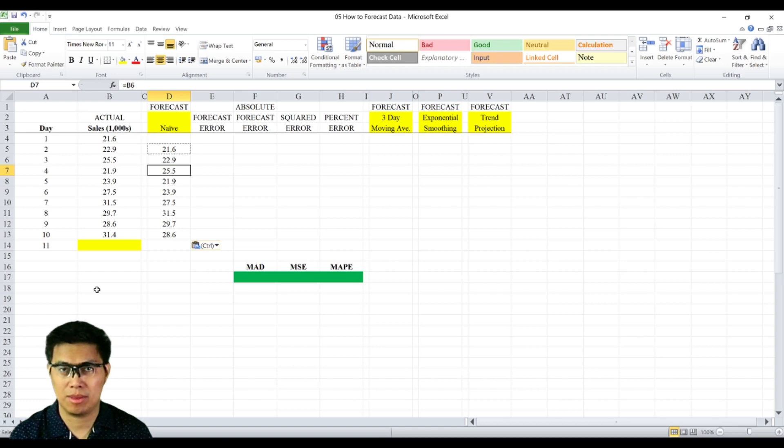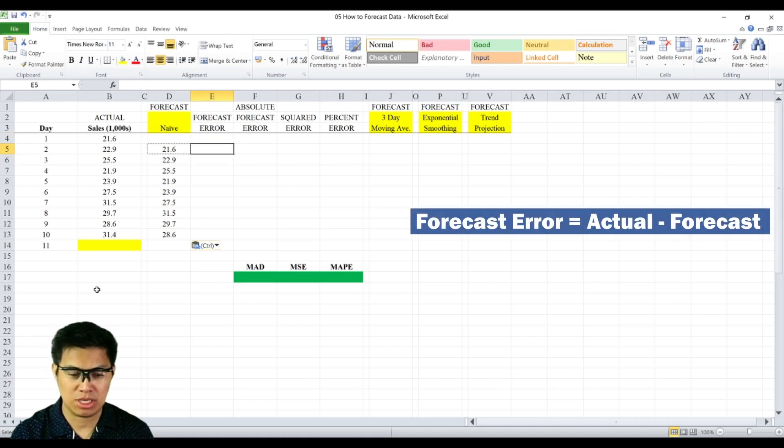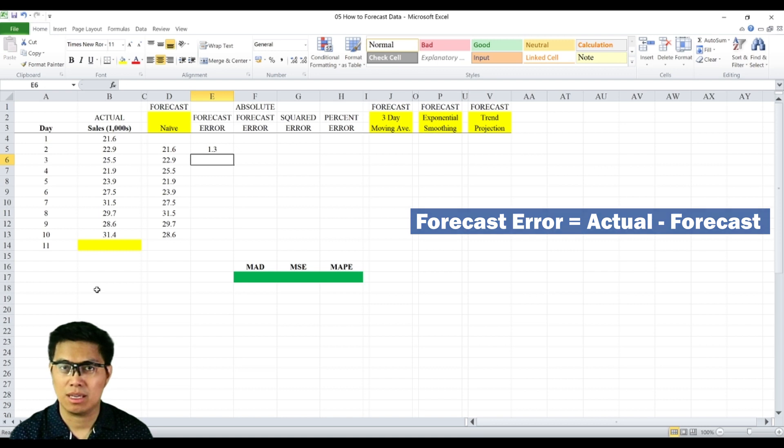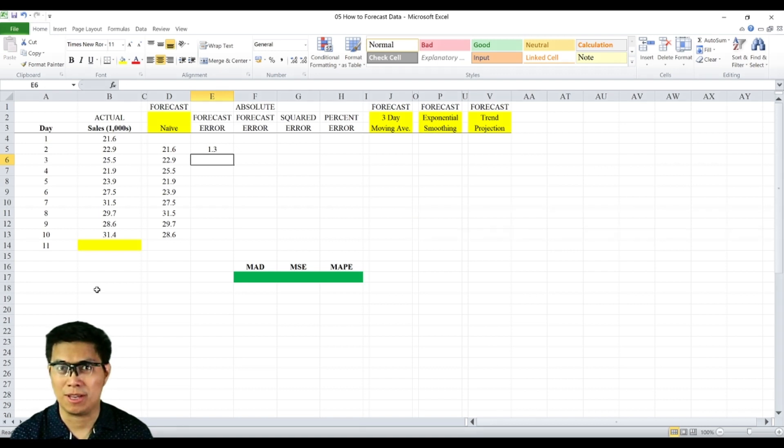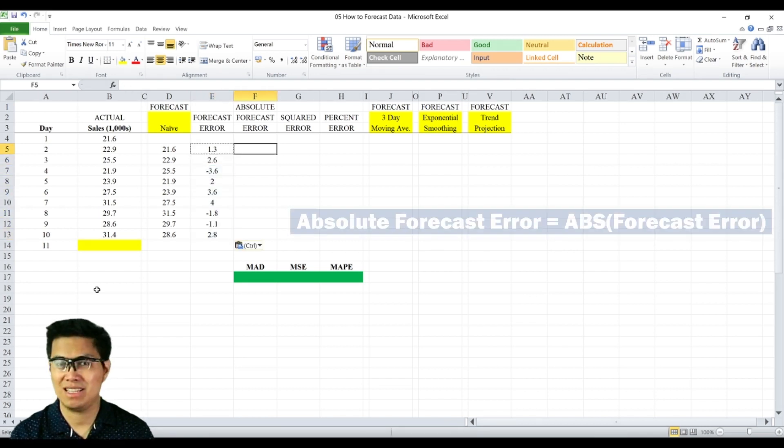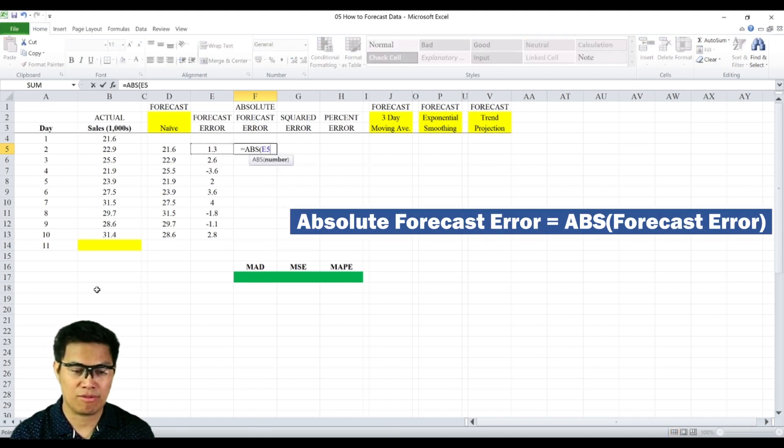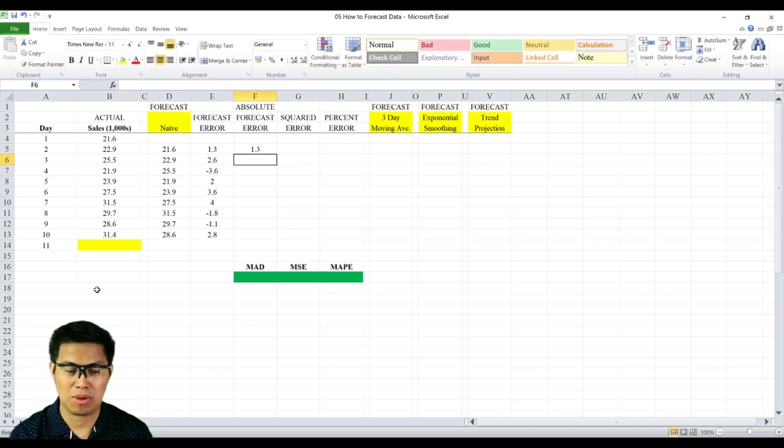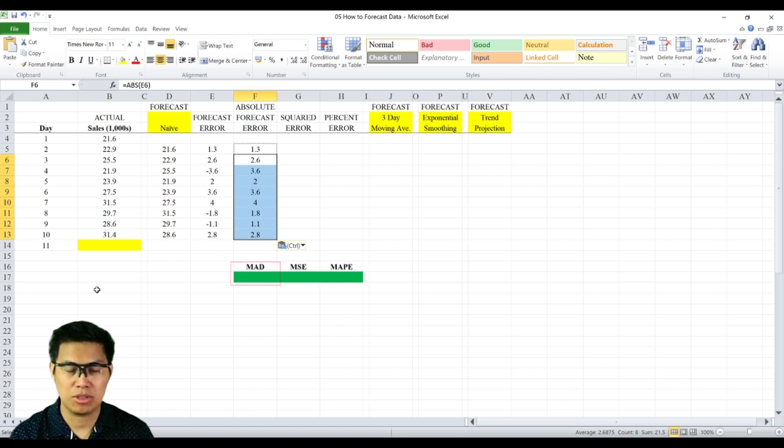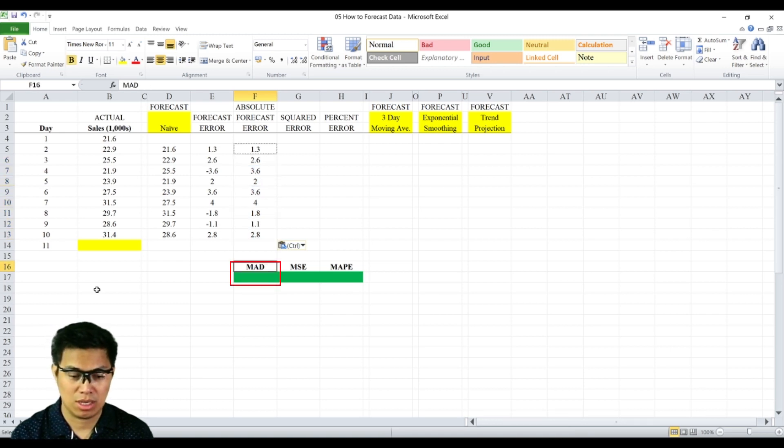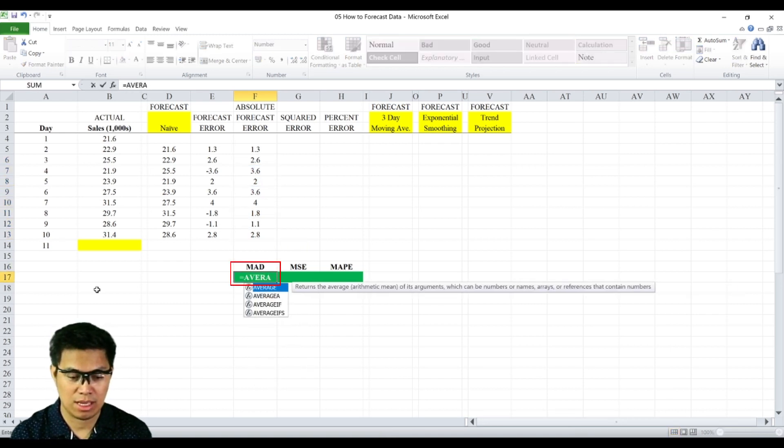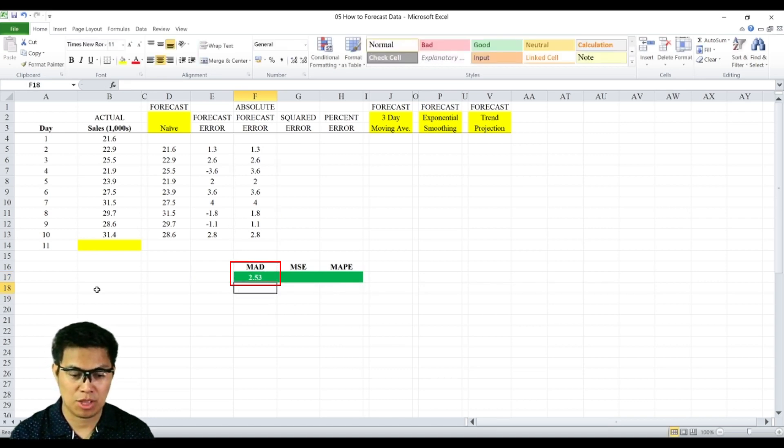Once you have your forecast, you can now determine the next column, which is creating a forecast error column. To determine that, you just subtract your actual data minus your forecast and get 1.3. Copy and paste the rest. Next is the absolute forecast error by getting the absolute value of your forecast error row. In this case, you get 1.3 again. Then copy and paste the rest. Once you have that, you can now solve for the mean absolute deviation. You simply get the average of the absolute forecast error column and you get 2.53.